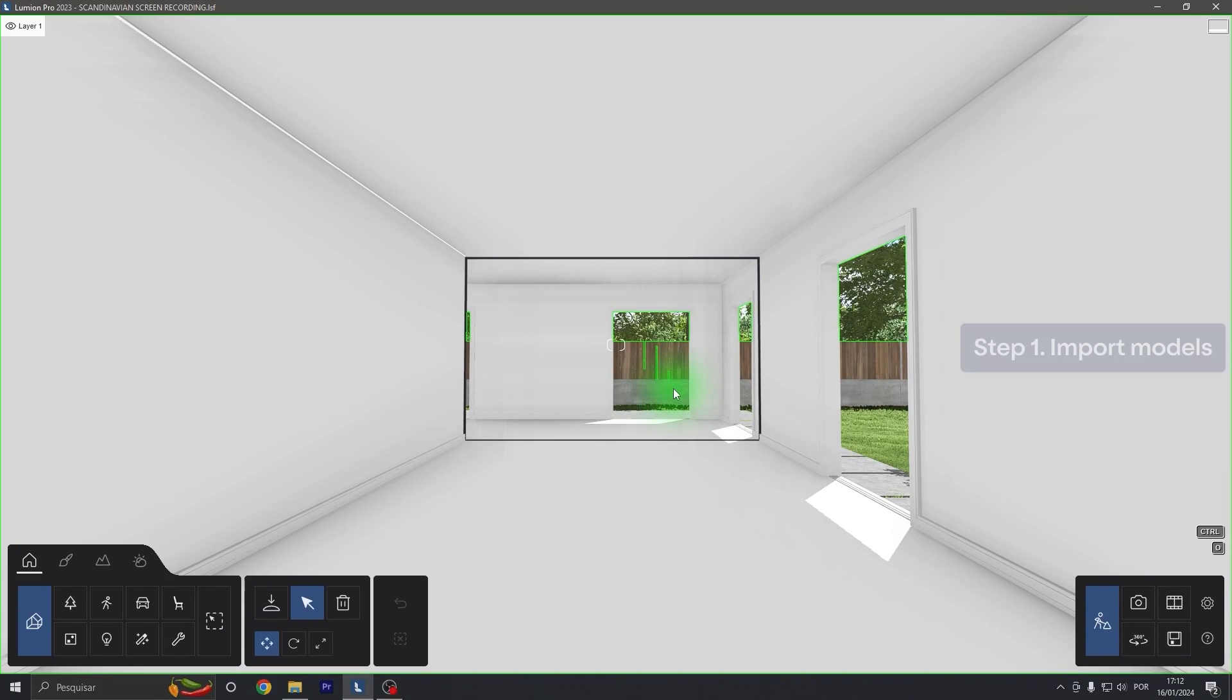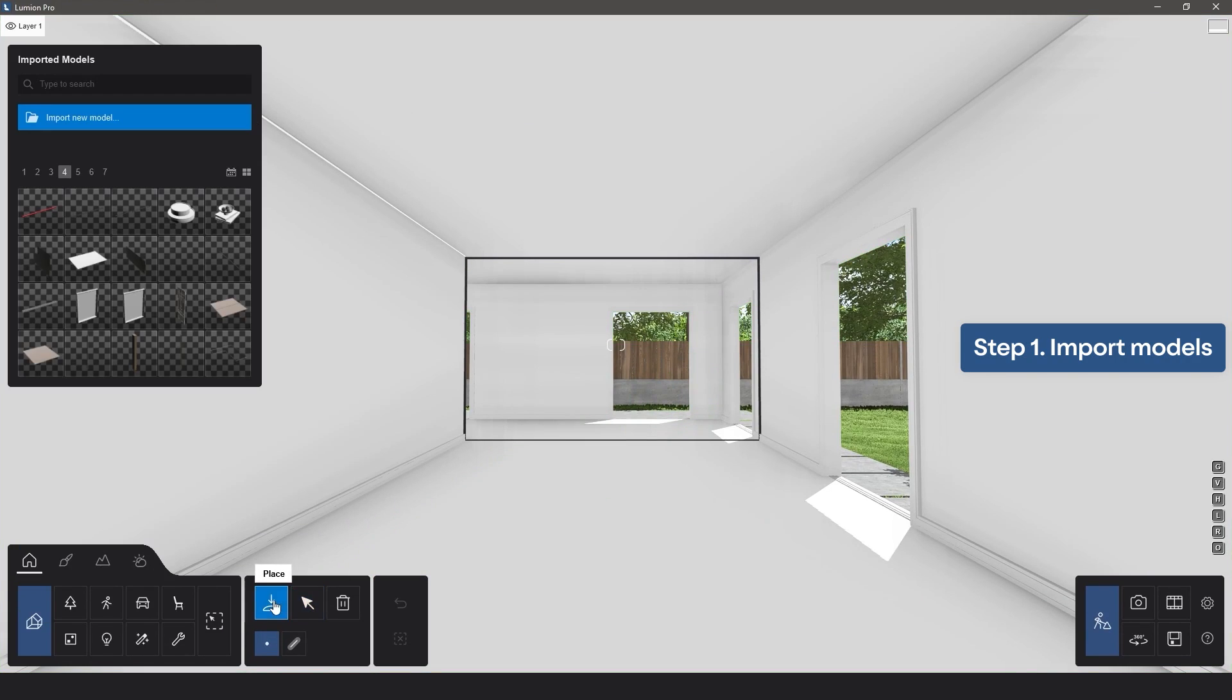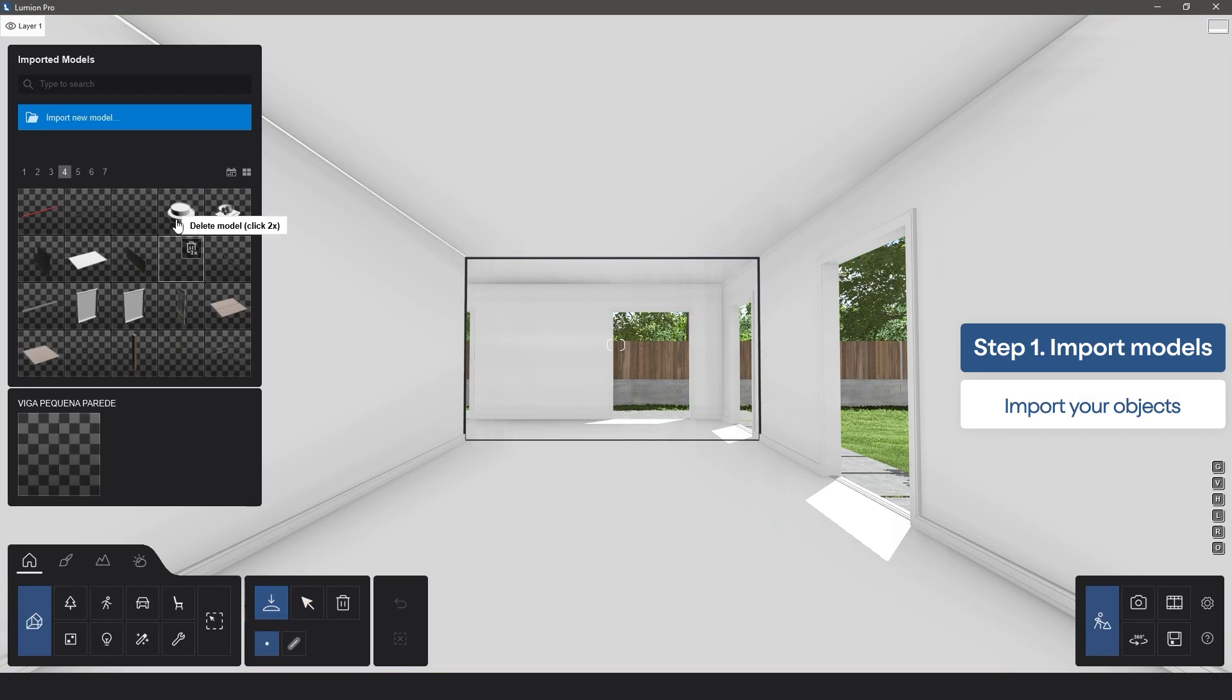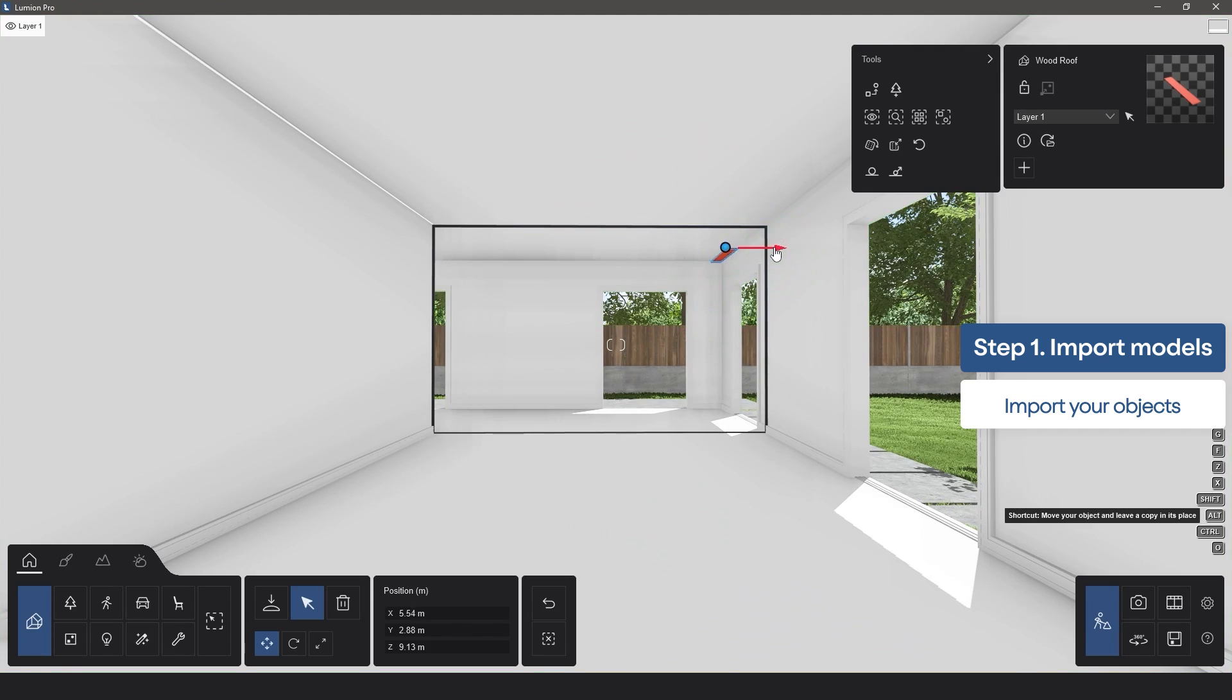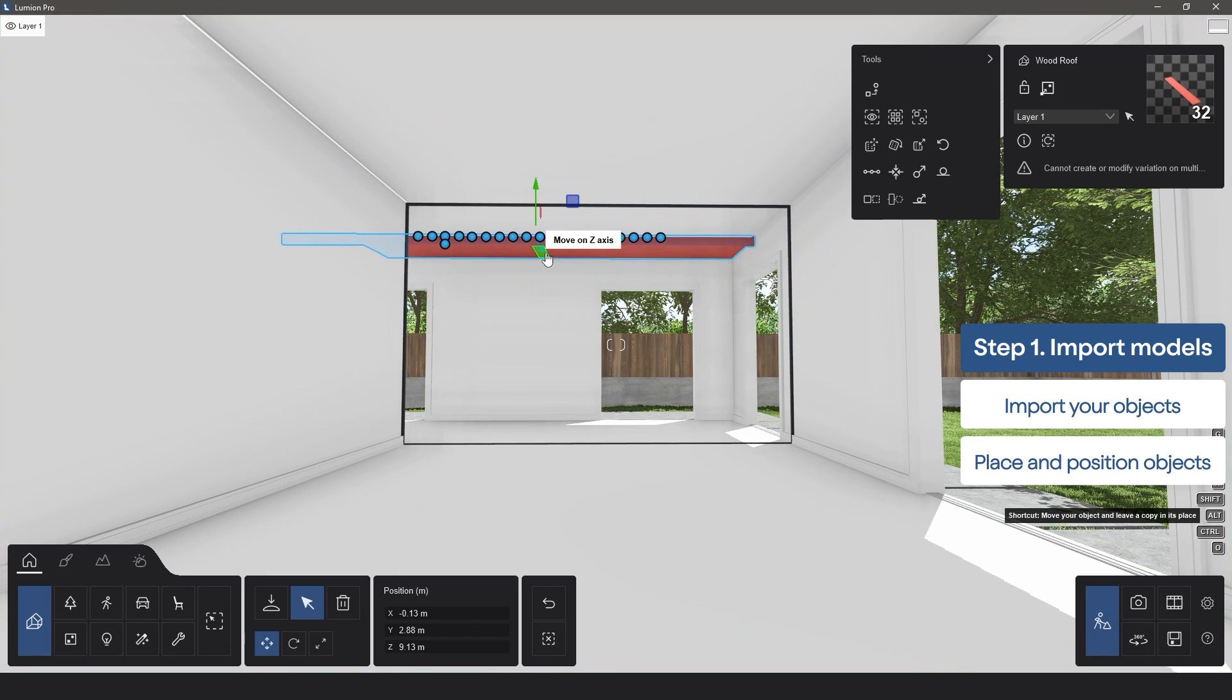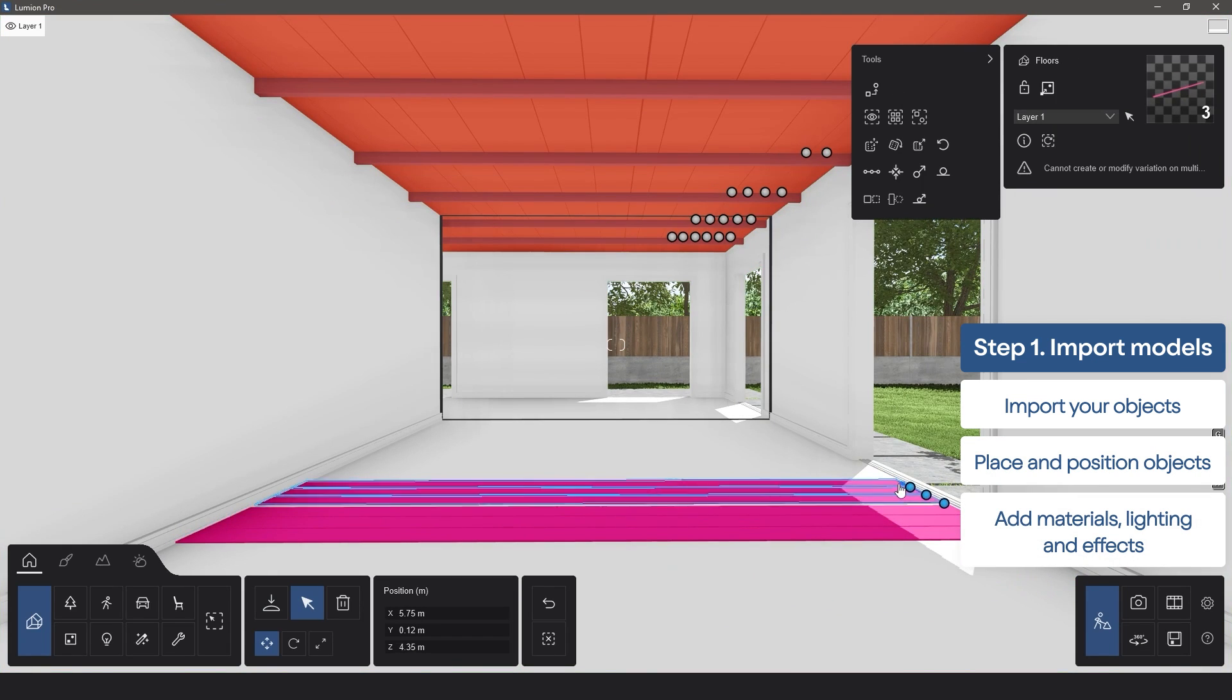To start, click on Place, and when the Imported Models window appears, select Import New Model, and you can then bring each object that you wish to animate into the scene one by one.